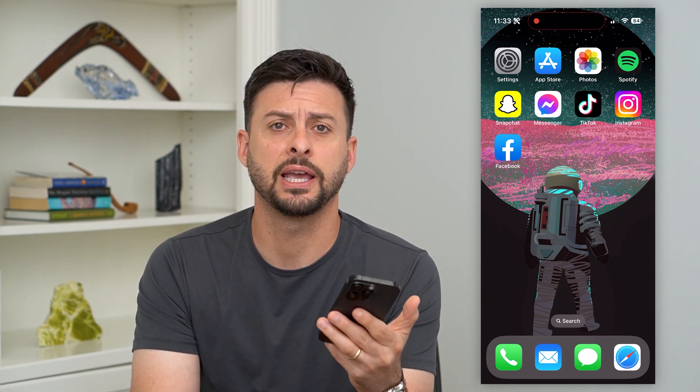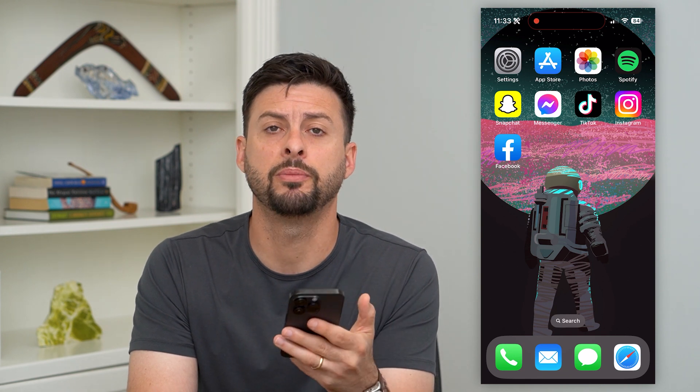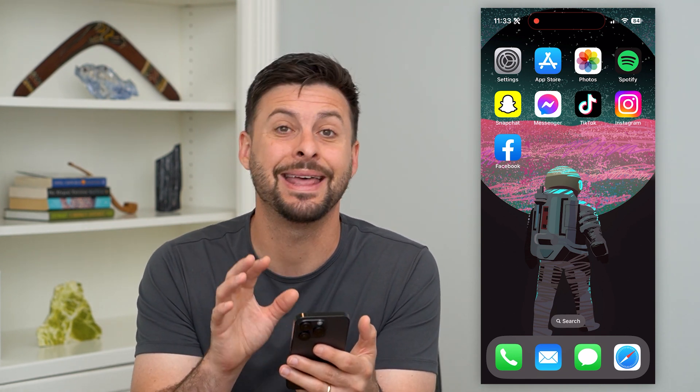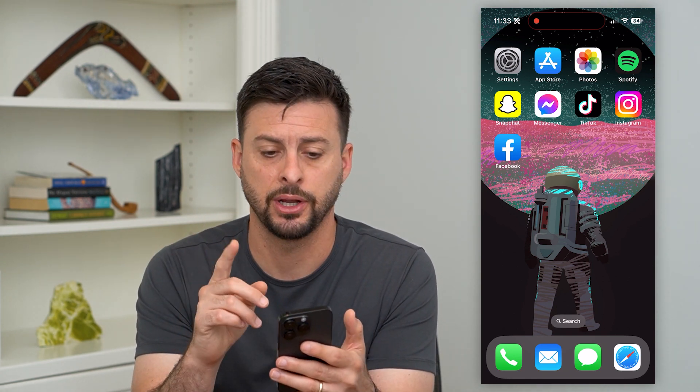Here's how to delete games on your iPhone. If you have certain games on your iPhone and you wanted to remove them — permanently remove both the game and the game data — I'm going to show you how to do that.